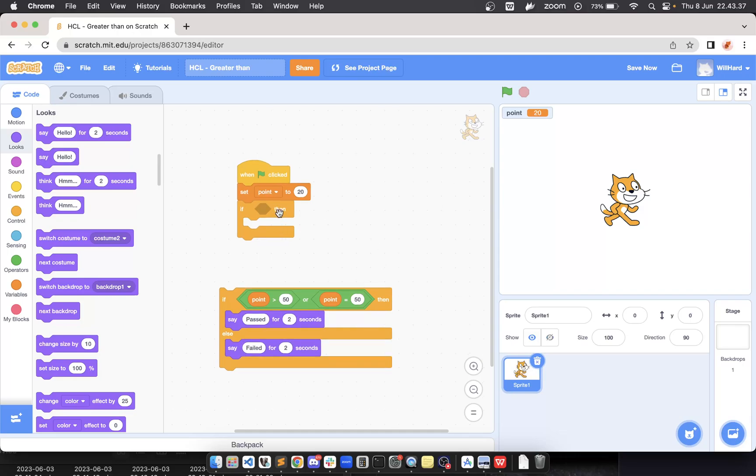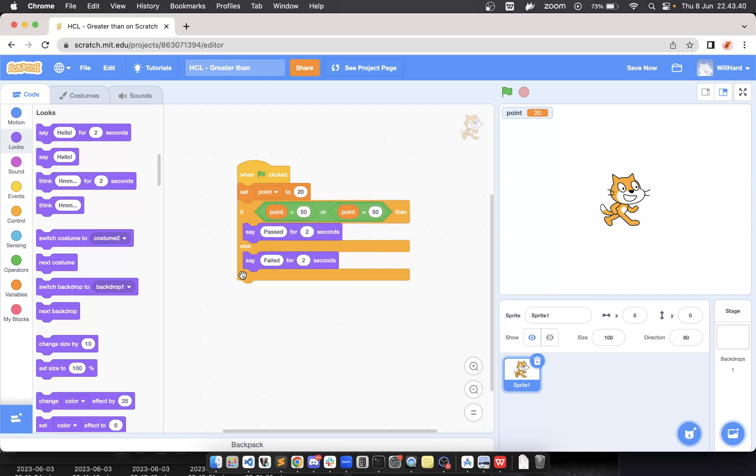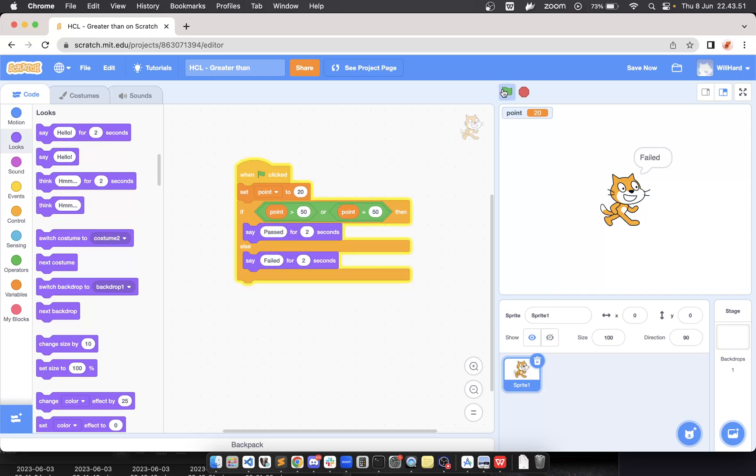Okay, we switch the position—we remove this 'if' and replace with 'if else'. Let's try one more time. I use the same initial point here, 20, and if I click green flag now, I got 'failed' message.